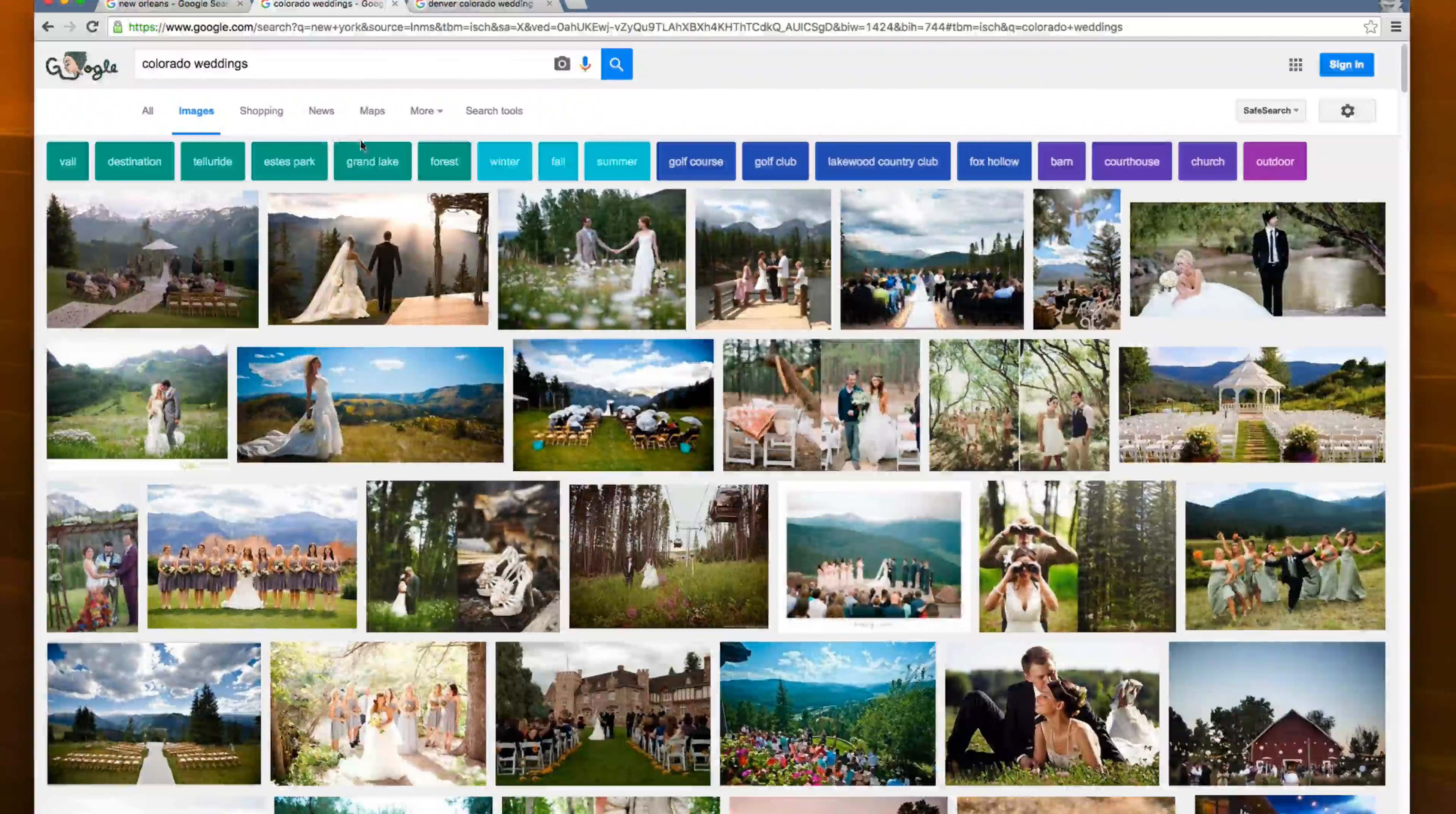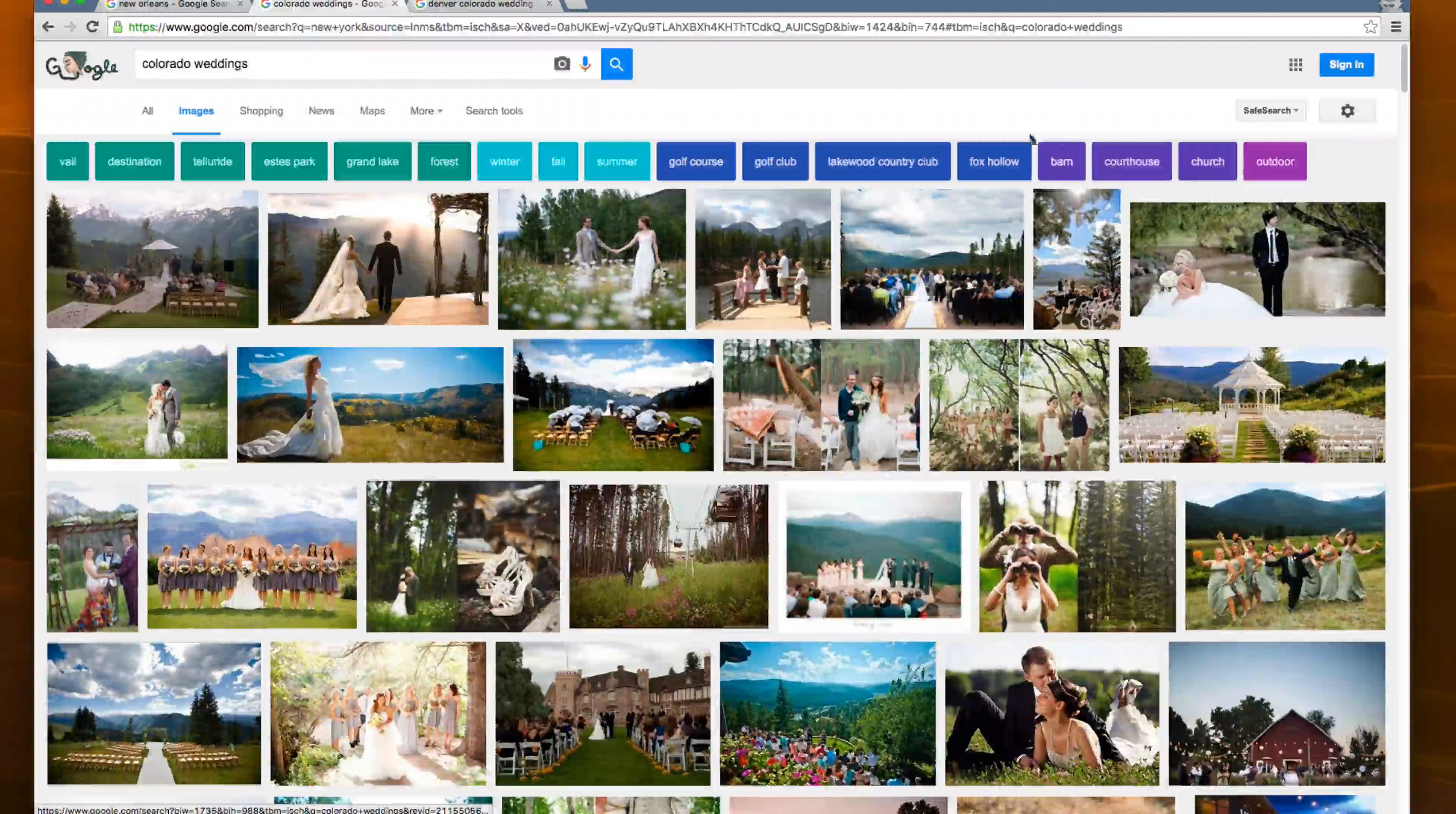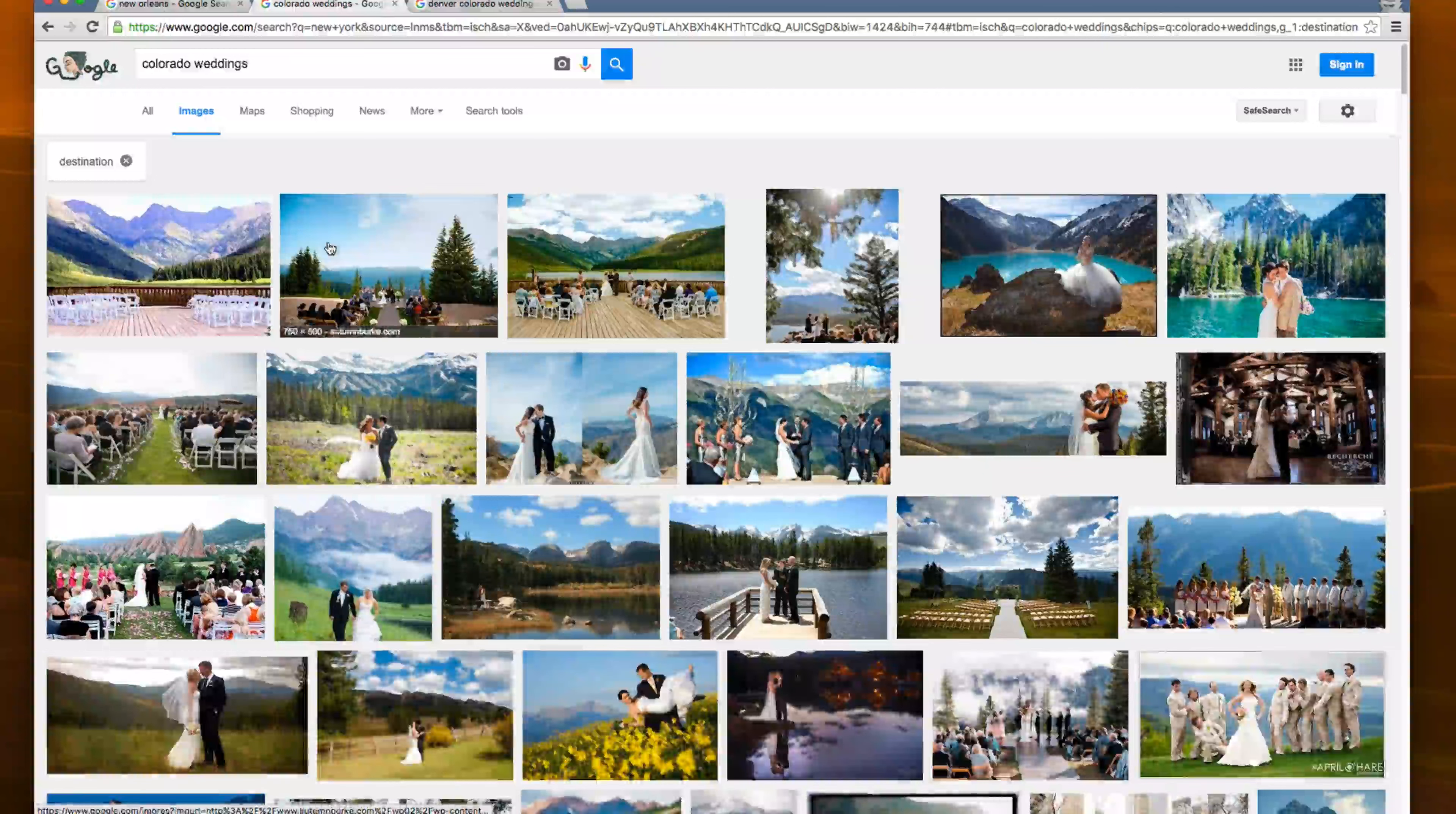So if I am a Colorado wedding photographer, I want to find out what people are looking for in Colorado when they're looking, when they're planning a wedding, this is what you want to look at because now you know, okay, I can actually optimize images as well as content, you know, text content, an actual page or post to a destination Colorado wedding.